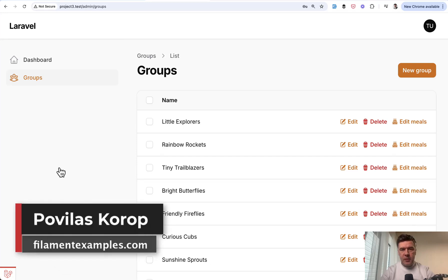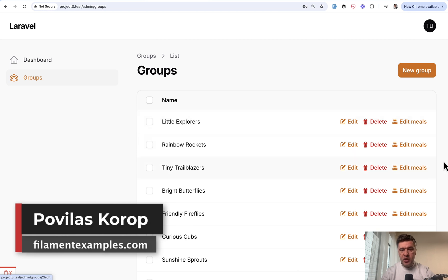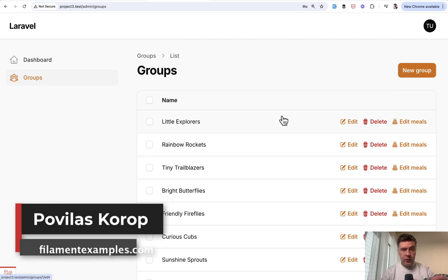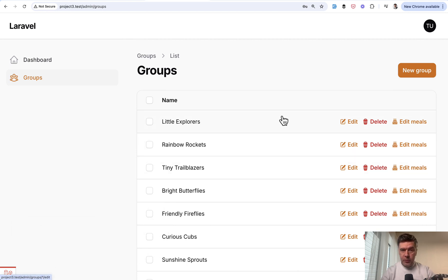Hello guys, welcome to Filament Daily. Today I want to present a new demo project to manage meals for kids groups, like in kindergarten or school.